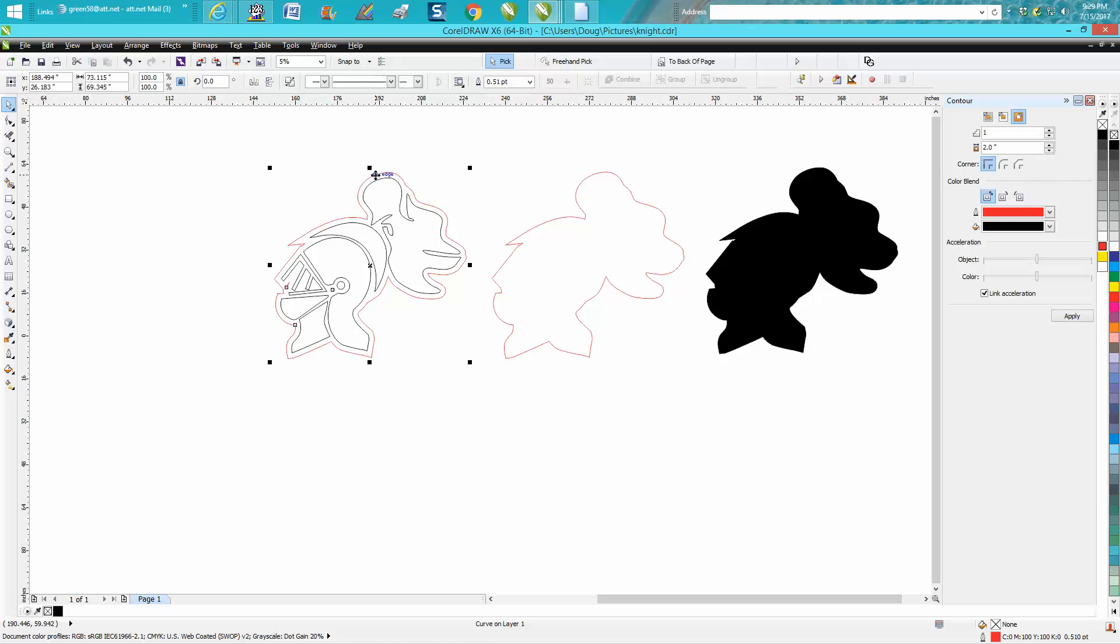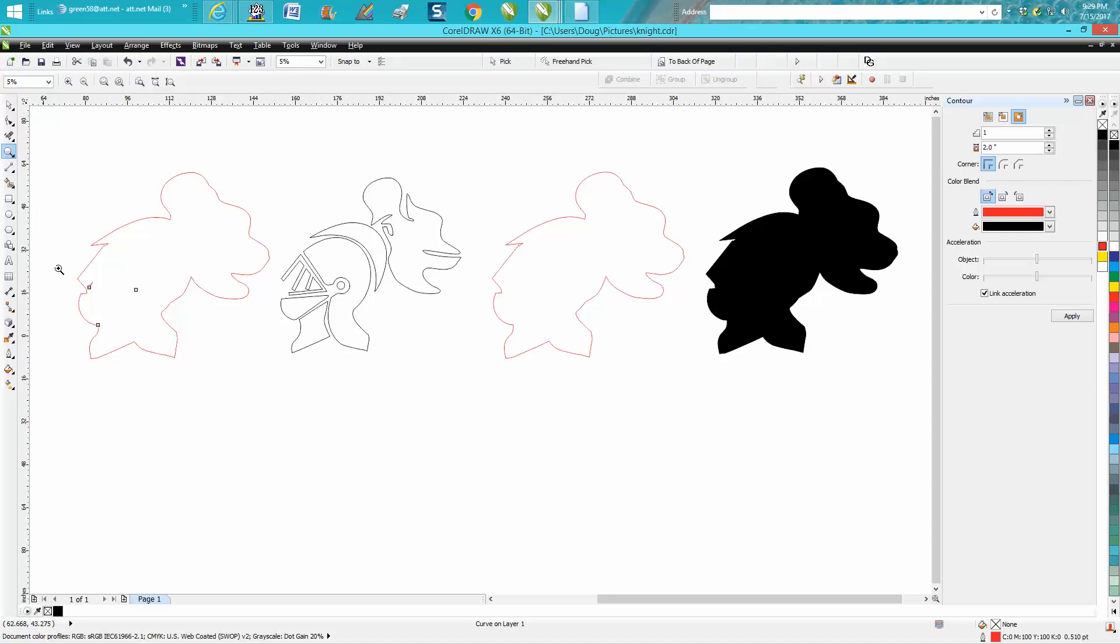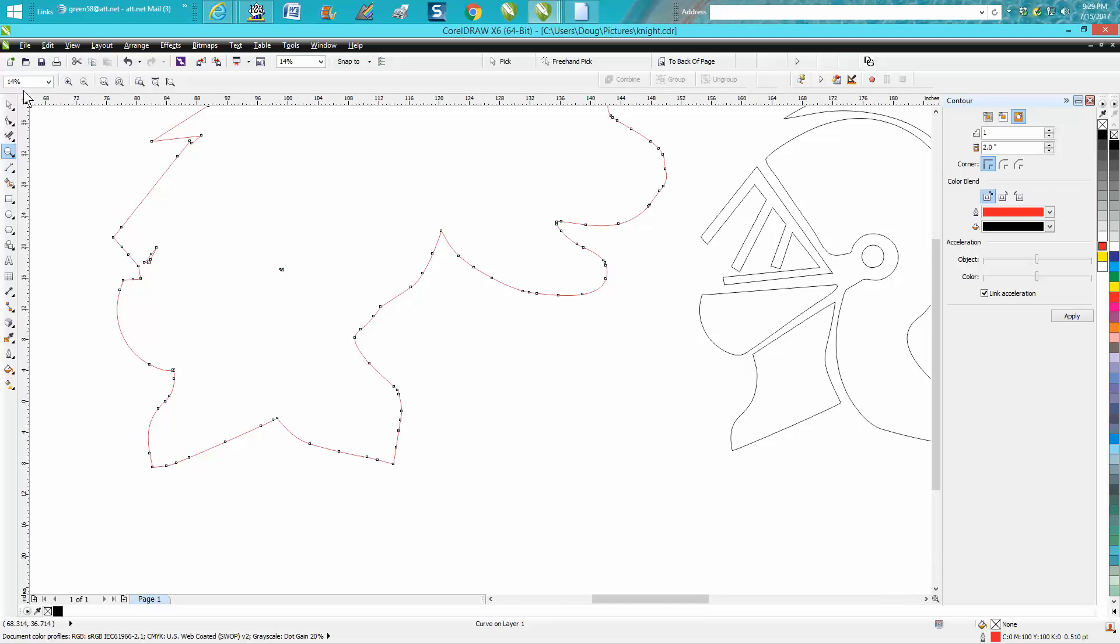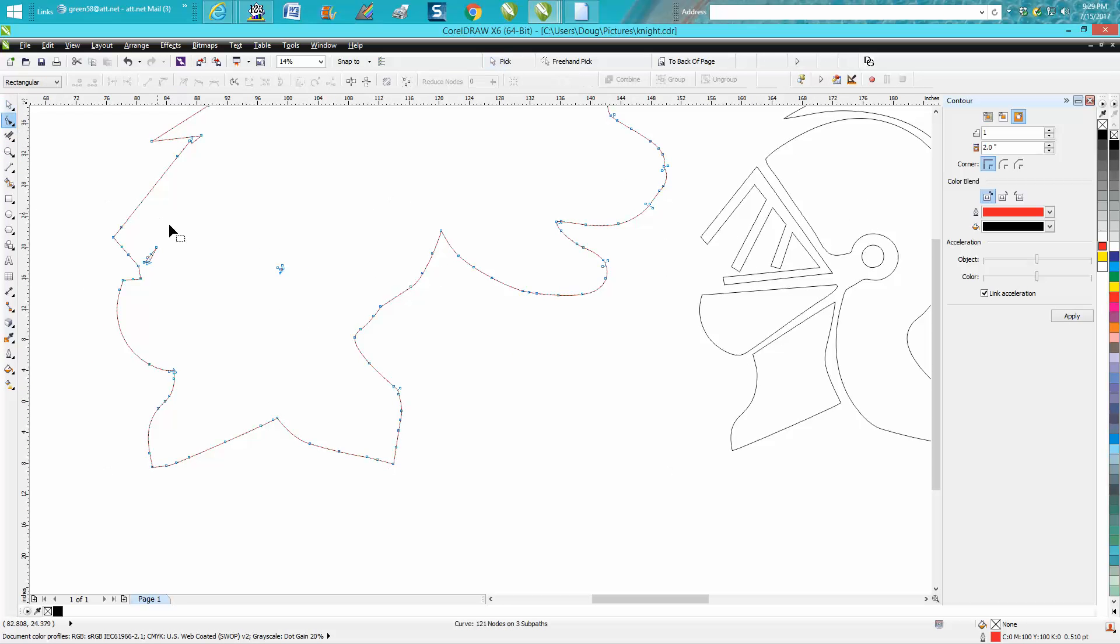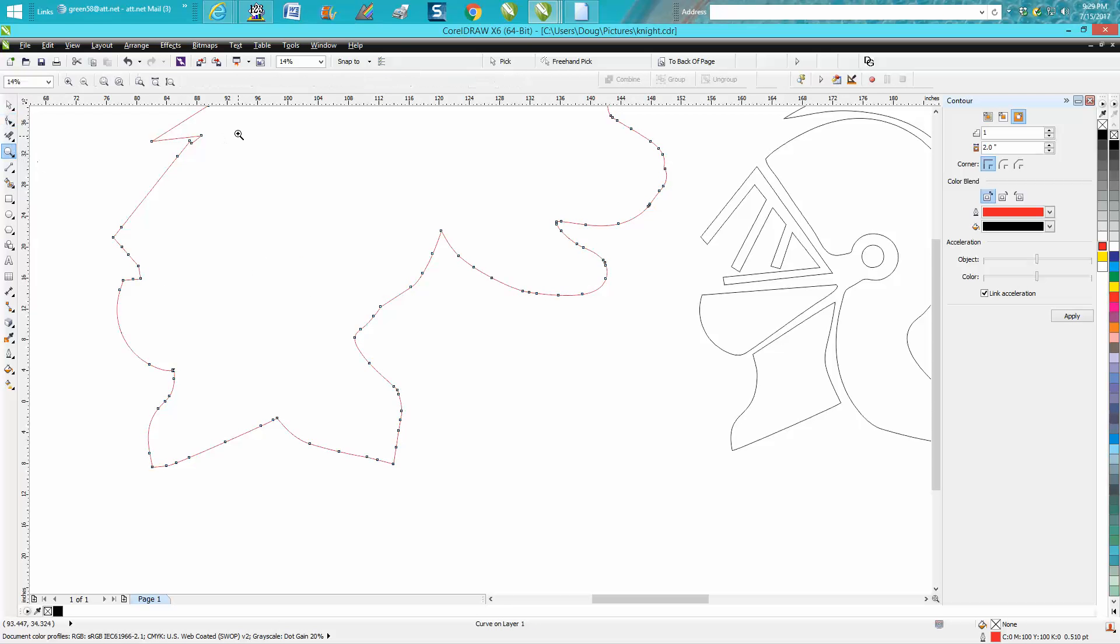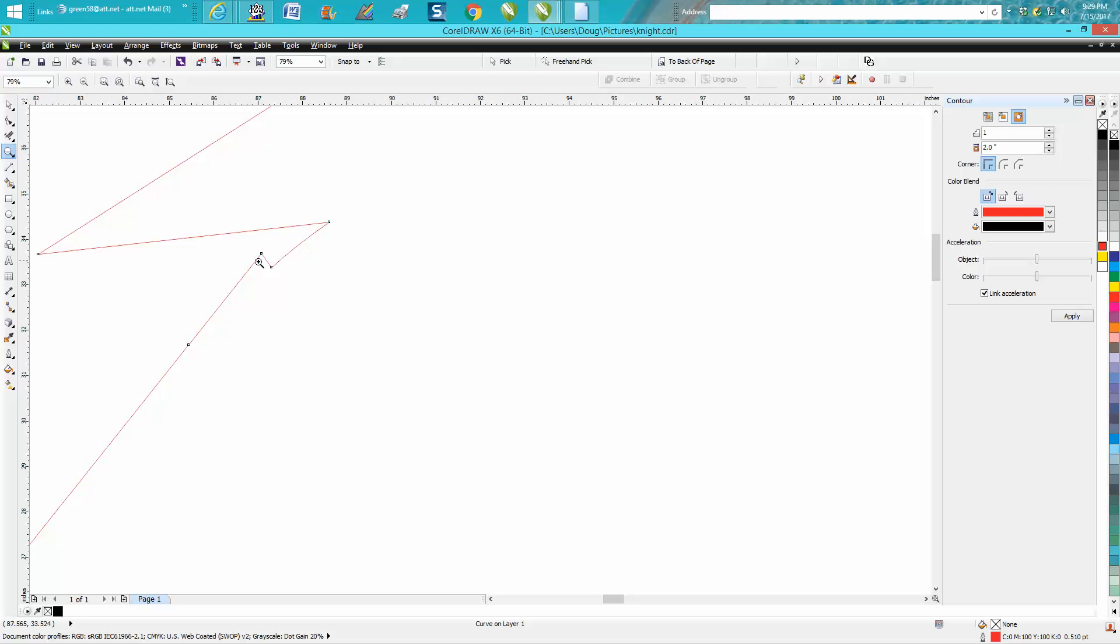I still don't really know why it's so big. Then you can get rid of these hiccups. Take your shape tool and just lasso them. Just a few hiccups.